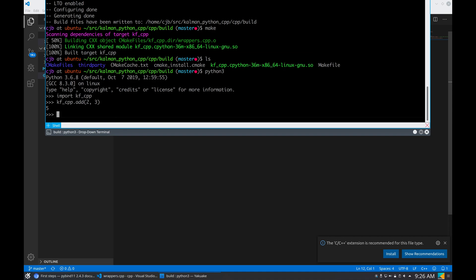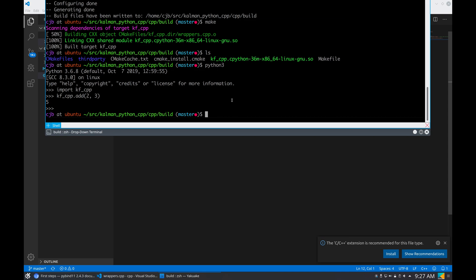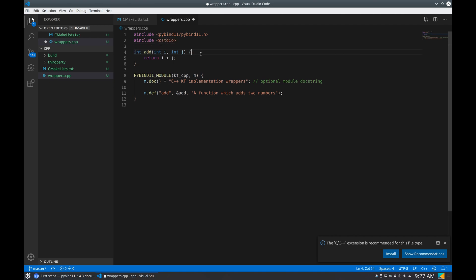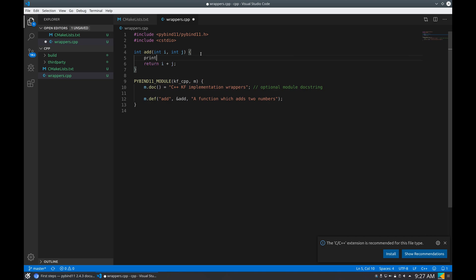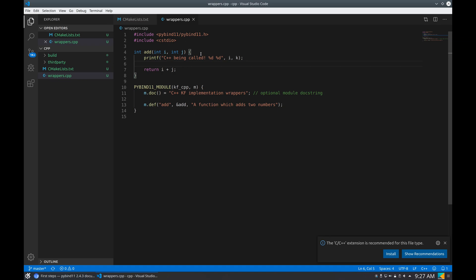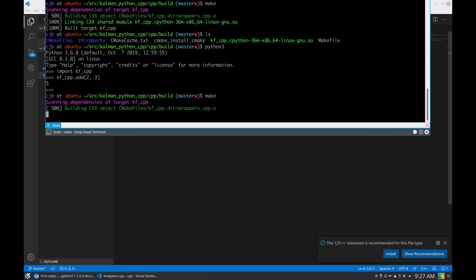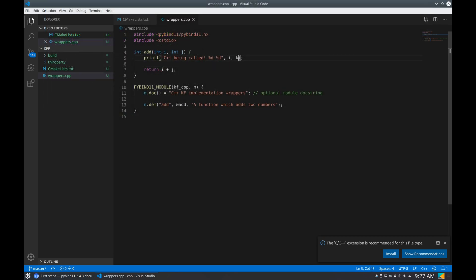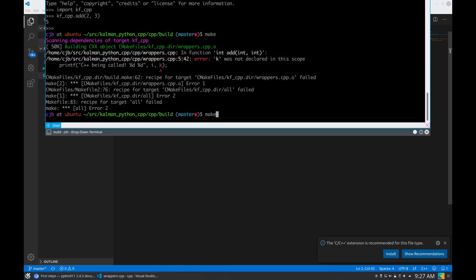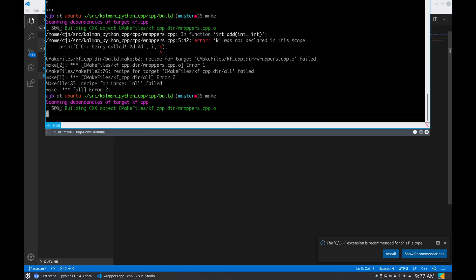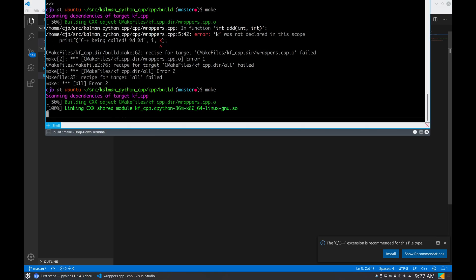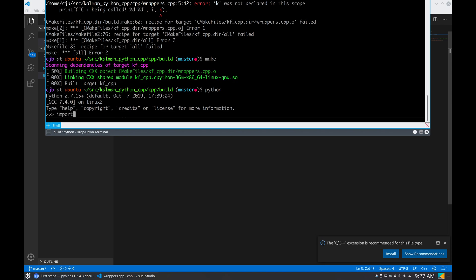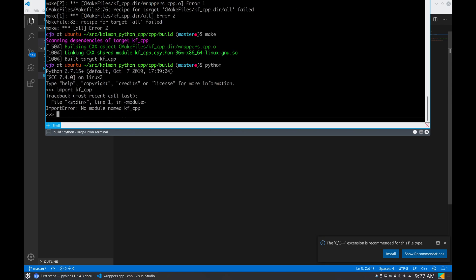If you're still not convinced, we can do another example. We can do something like this, so that we know that we are being called. Make again. Yes, of course. Okay, the python. Import kscpp.